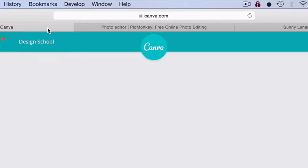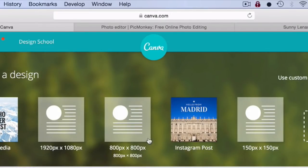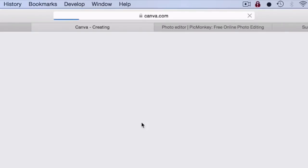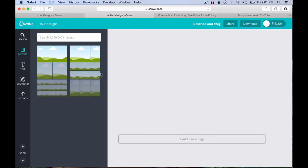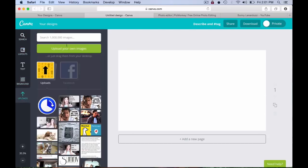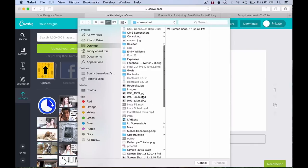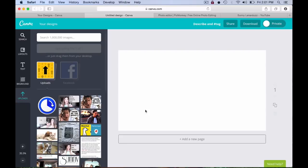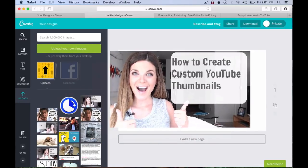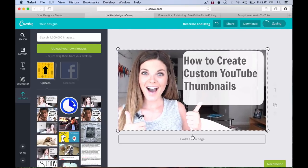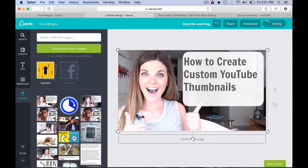Then I go into Canva. You can literally find any template you want in here, and you can create your own. Right now I'm going to create my own, so 1920 by 1080 — that's the size you need for a YouTube thumbnail. Then I'm going to upload and drag and drop. It doesn't exactly fit every time, but you can just stretch it out and it doesn't alter or distort the image at all.